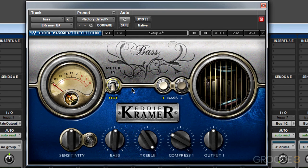To the right of our VU meter, we have two base modes or flavors: Base 1 and Base 2. These are two of Eddie Kramer's preferred settings. To toggle between the two, just click one button or the other.